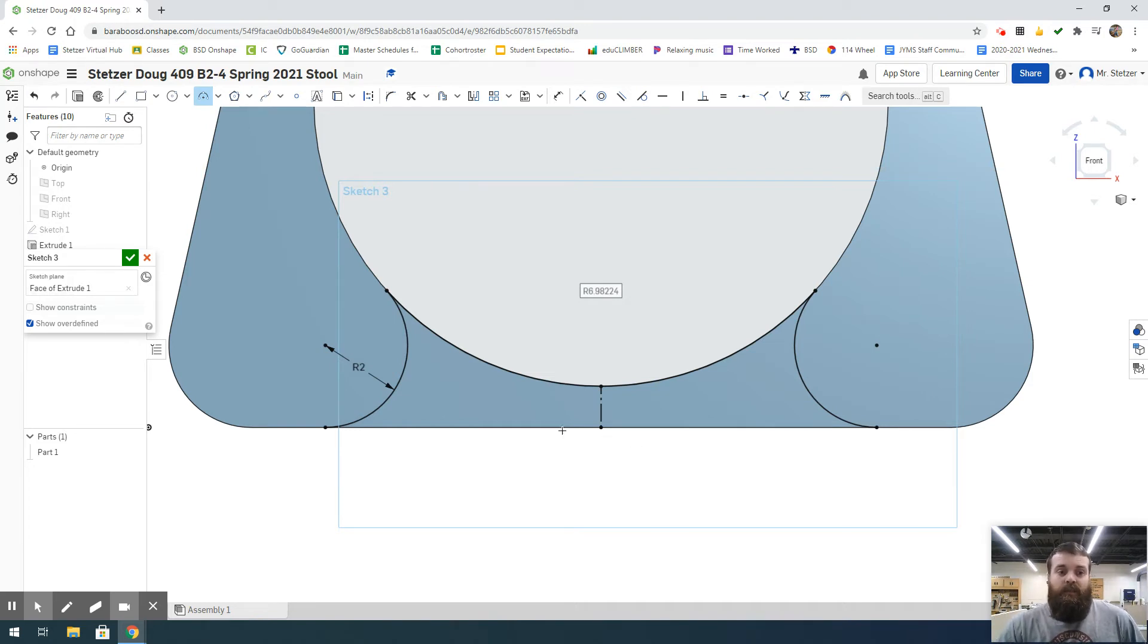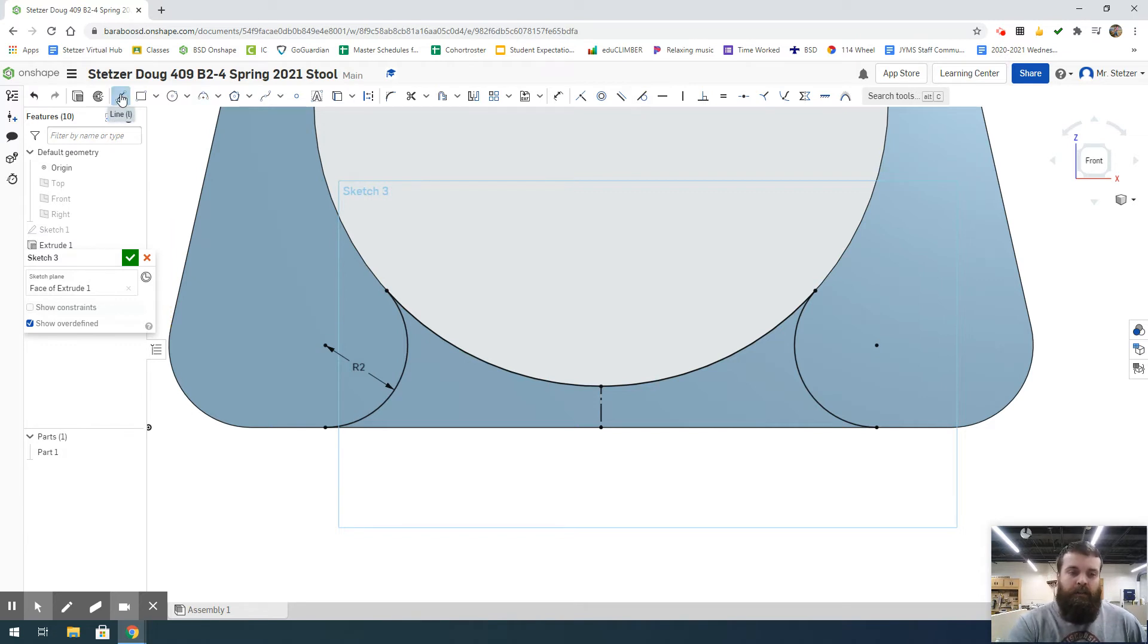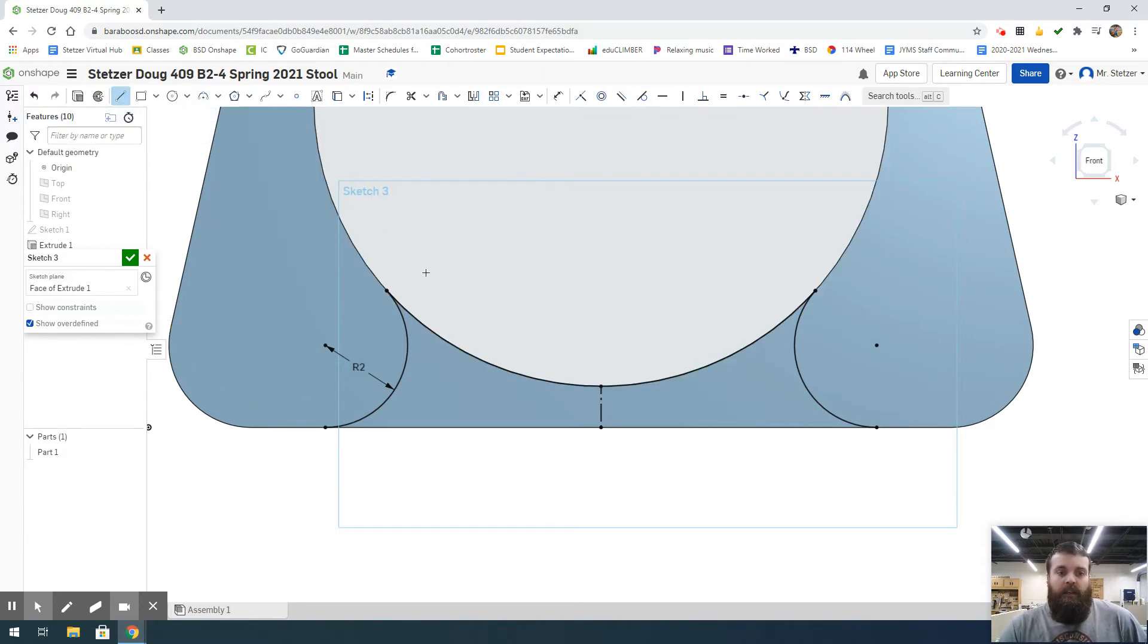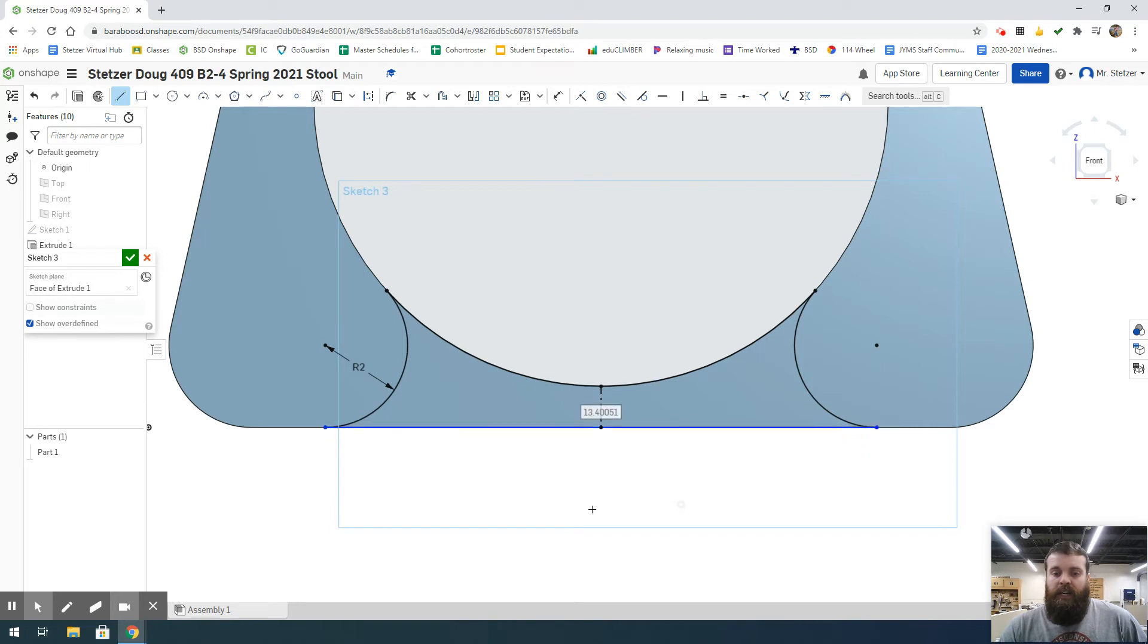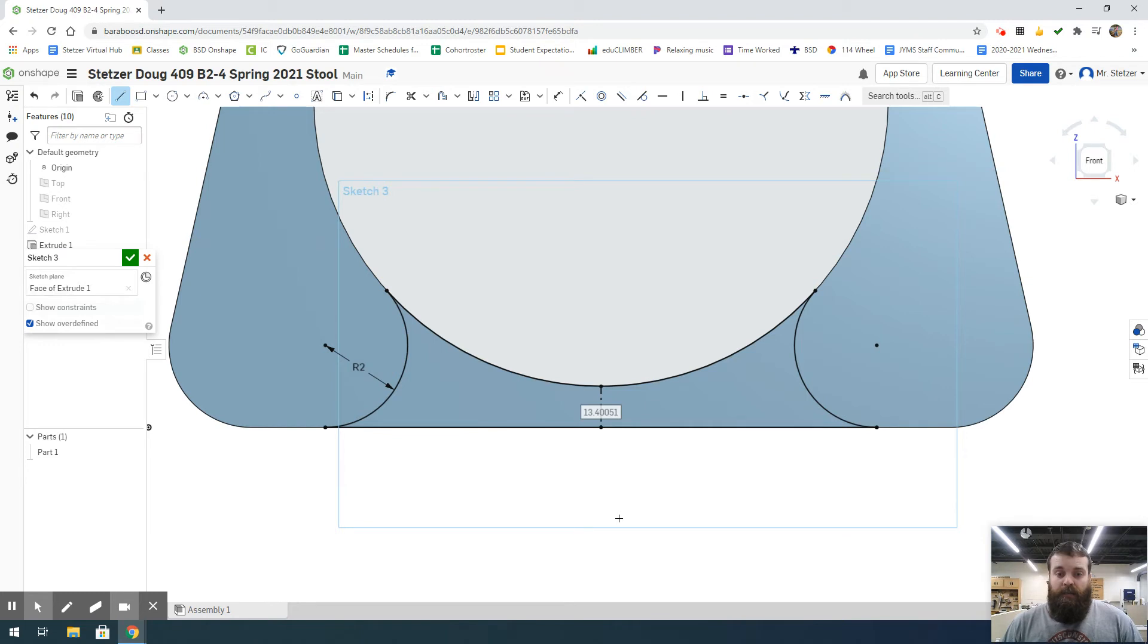Next is a pretty simple task. We're going to select our line tool. Remember, the shortcut key is L. I'm going to connect the bottom points of the two arcs we made in the last video. Because these are locked horizontal, this automatically becomes black because it is fully defined.